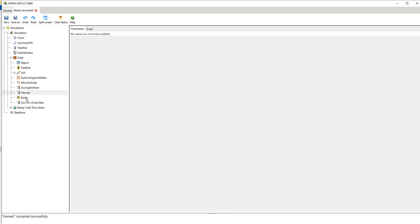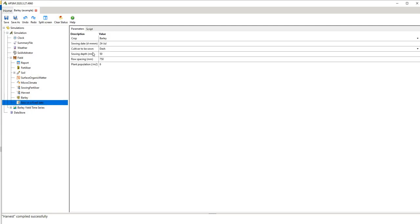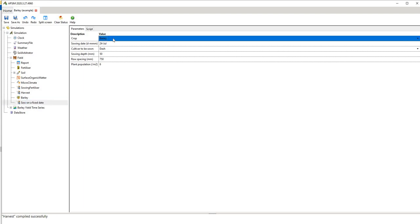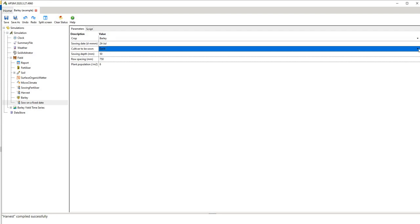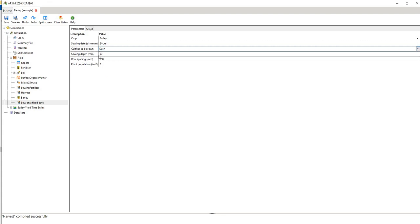You then have the crop type which is fixed, and then you have the sowing date. What the sowing date says is what genotype to sow, I need to say barley because we've got barley in this tree. We need to have the sowing date, the cultivar to be sown which is again a drop down menu so you can pick from different cultivars there and generally some of these have been more well parameterized than others, and there's publications in the literature on that. Sowing depth, your row spacing and your plant population.